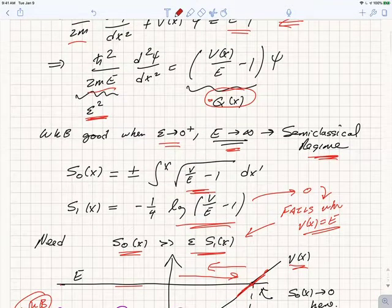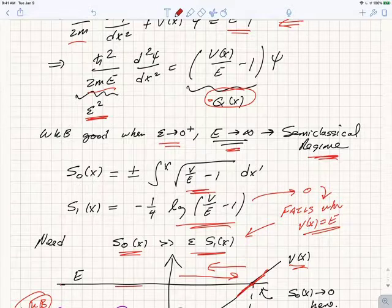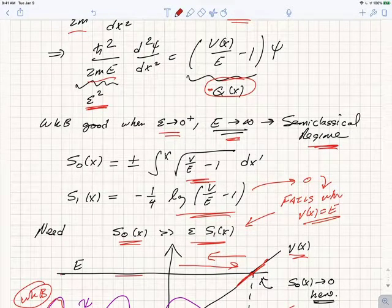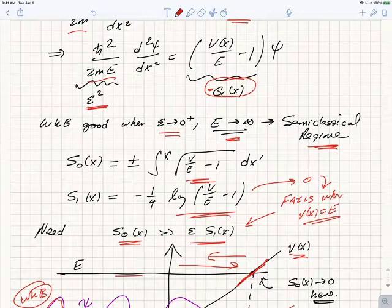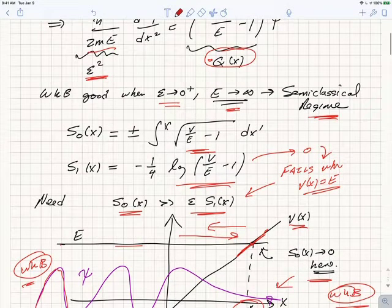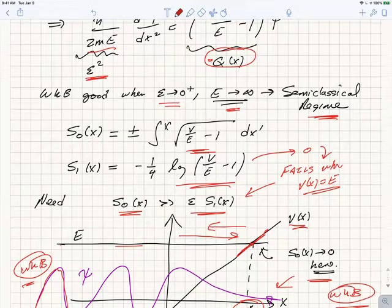Now we can use the WKB method with this value of minus q. The value of S₀(x) is plus or minus the integral of the square root of V/E minus 1 with respect to dx′, and S₁ is minus one-quarter of the log of that quantity, V/E minus 1.